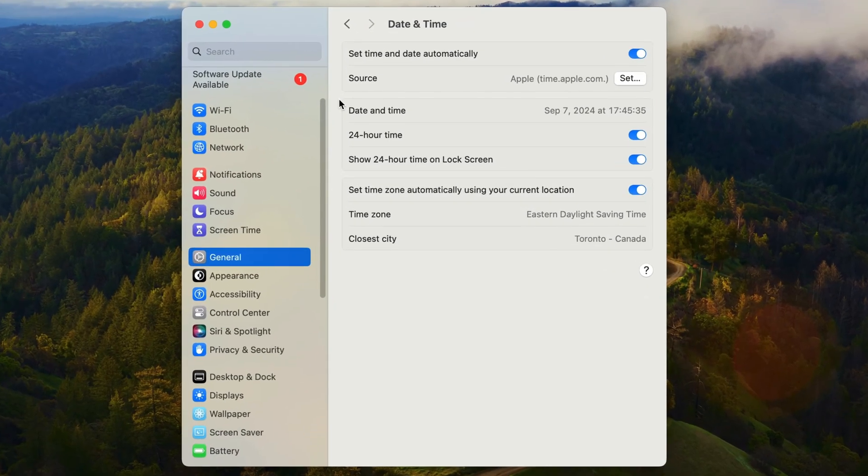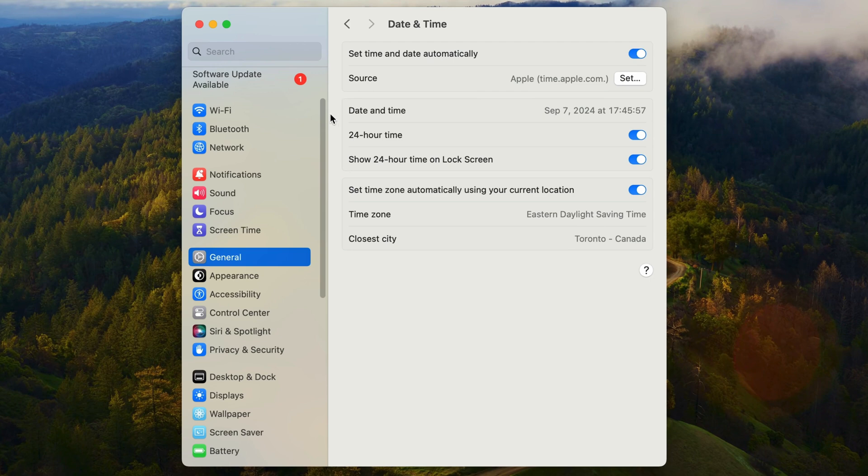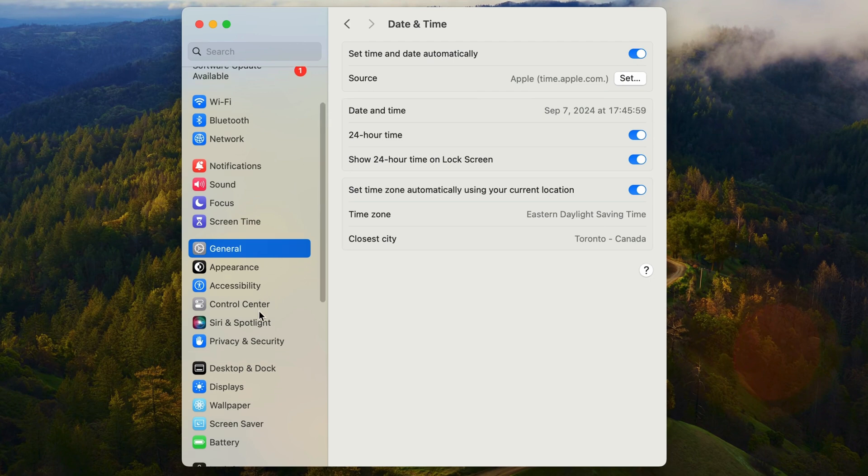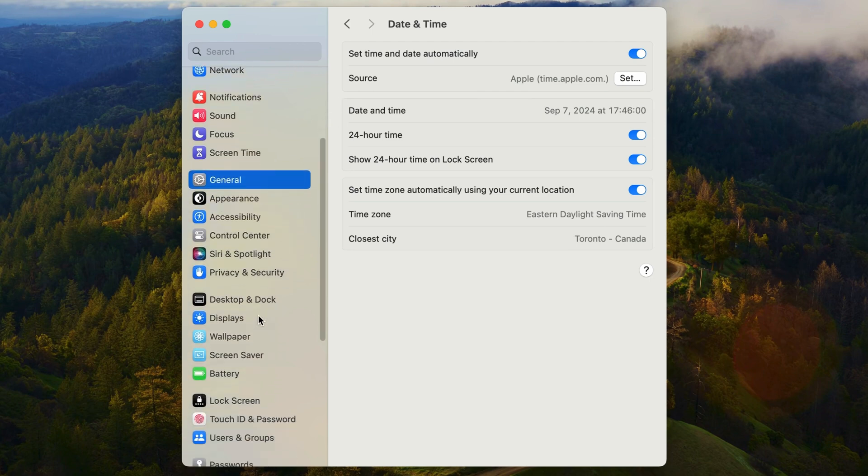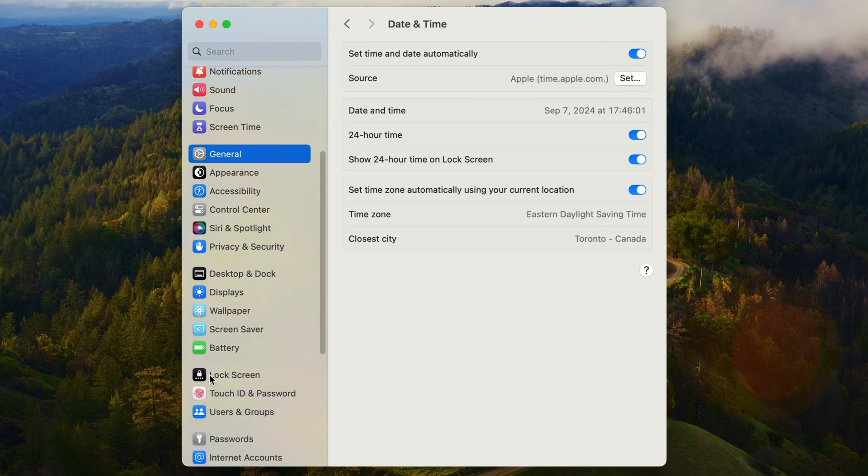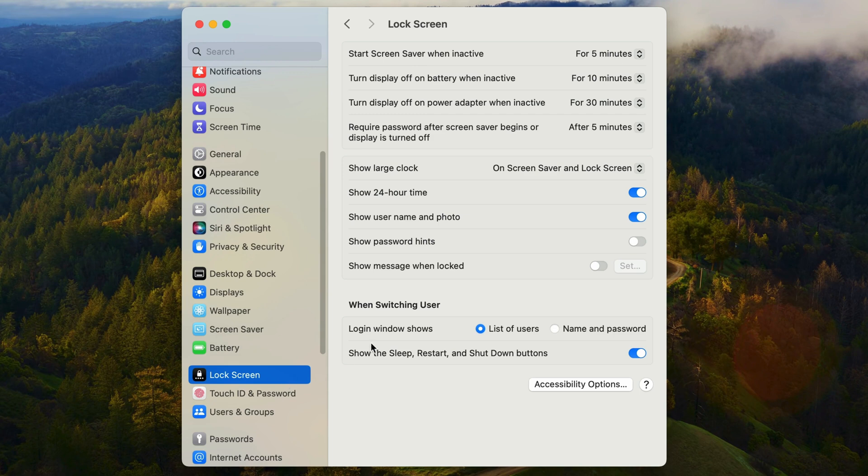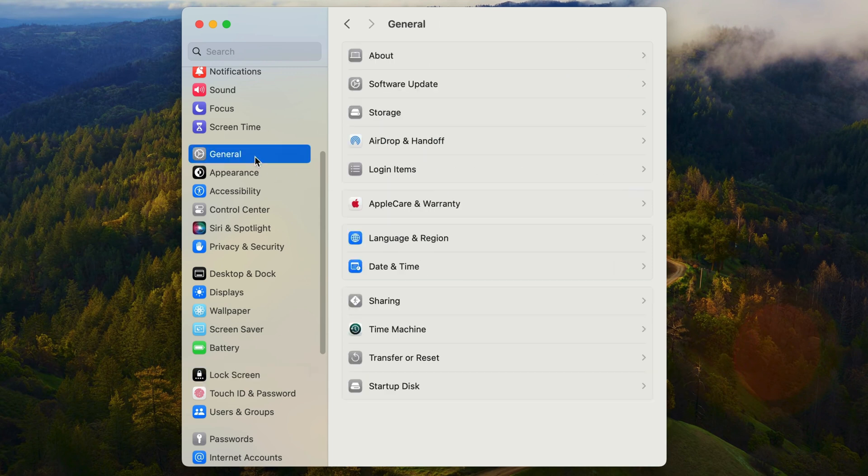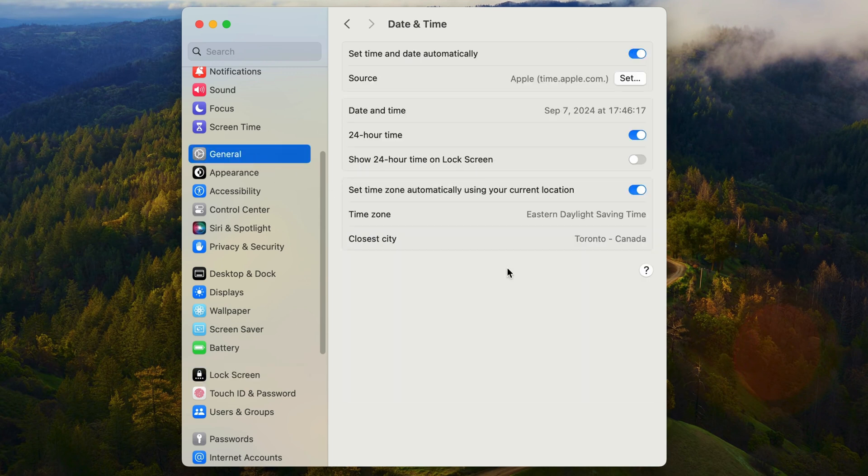Note that you can also find this exact same option on the lock screen page of settings. I'll quickly jump down to the lock screen page and here you can see the option again. I'll turn it off here and then go back to general and into date and time and notice that that option is now turned off, proving it's the exact same setting.